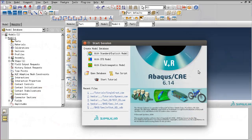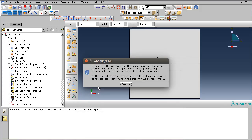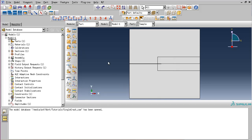After opening the graphical user interface of Abaqus, let's open a database. Make sure that your work directory is set correctly and that the old CAE file is in the same directory. Open the old file from the second tutorial and dismiss this window.